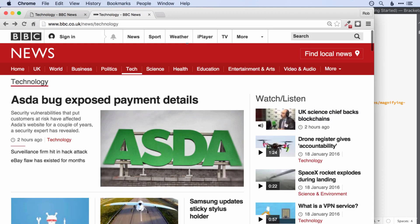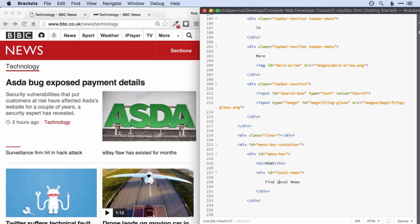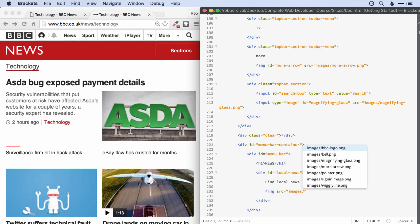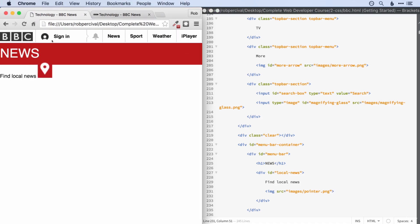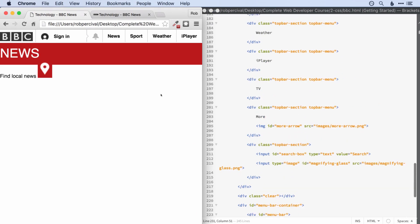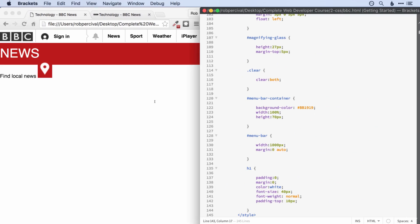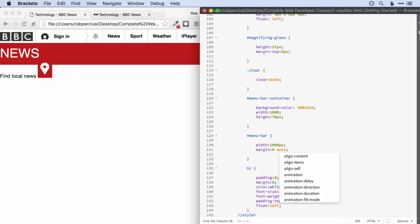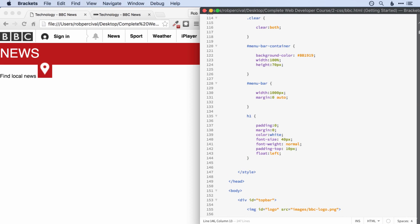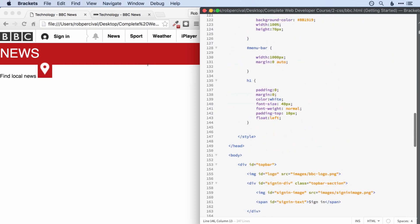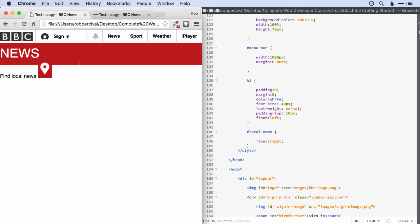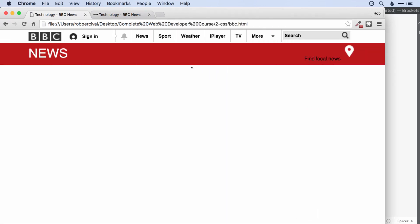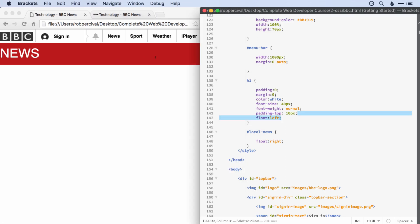Let me just check the capitalization — all lowercase at the beginning. Then we're going to want our image, and I called it 'pointer'. Let's have a quick look with no styling at all — needs a bit of work. First off, we need to get that H1 to float left. Actually we could possibly do without that, because what we're going to do is get our div called 'local-news' and get that to float right. There it is. We don't actually need the H1 to float left, so let's get rid of it — always good to keep the code simple.